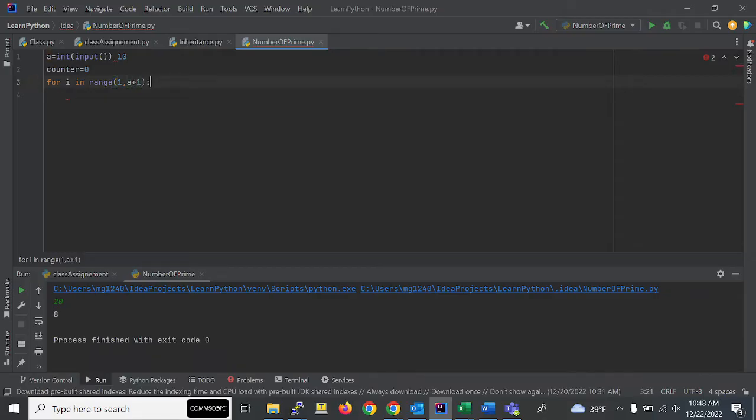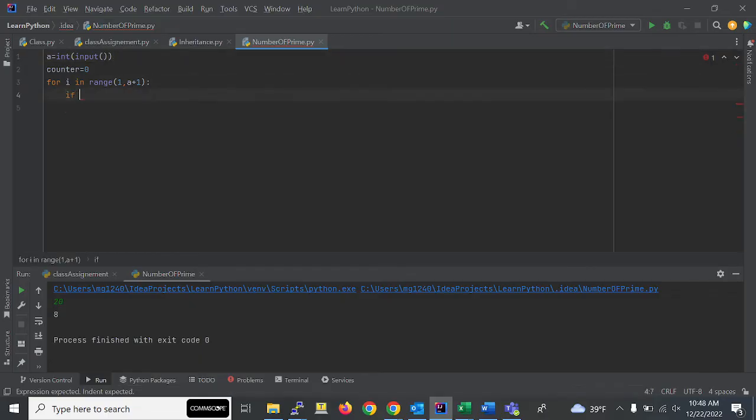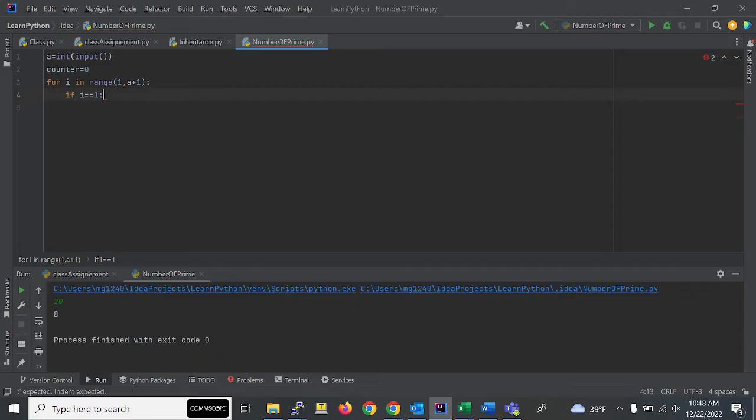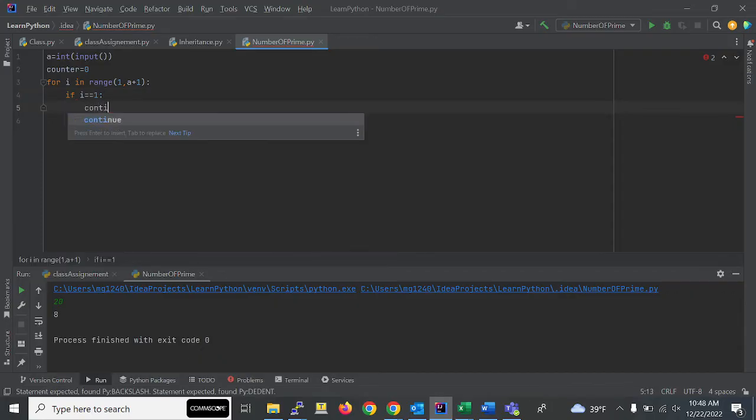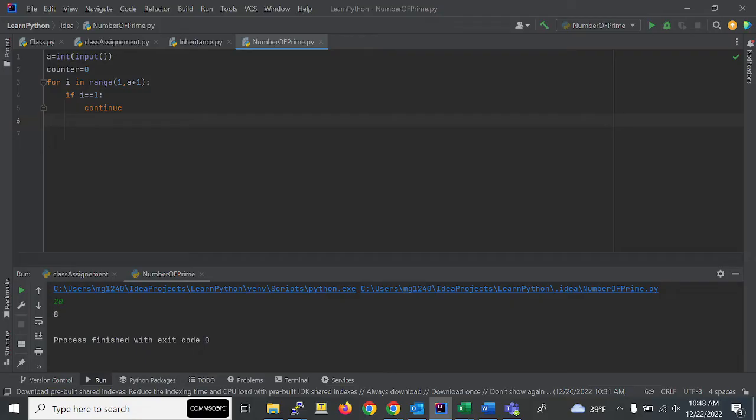After that, we'll check if i is equal to 1, then we have to just continue, we have to skip that. And flag equals - we have to use one more variable, that is 'flag'.